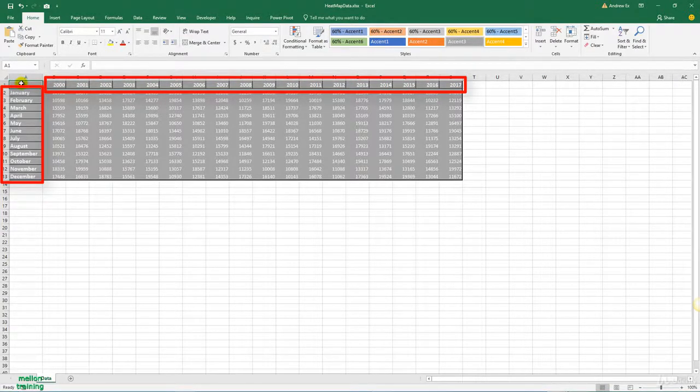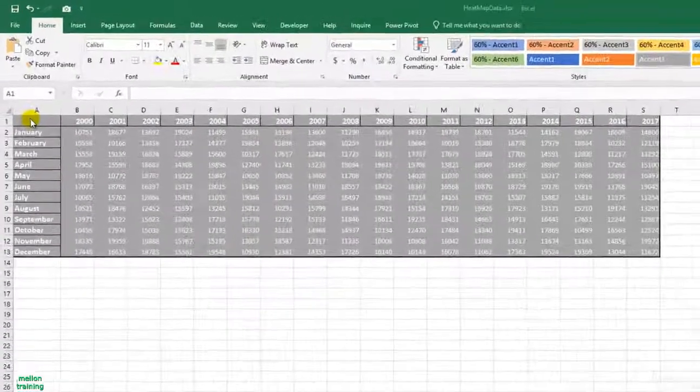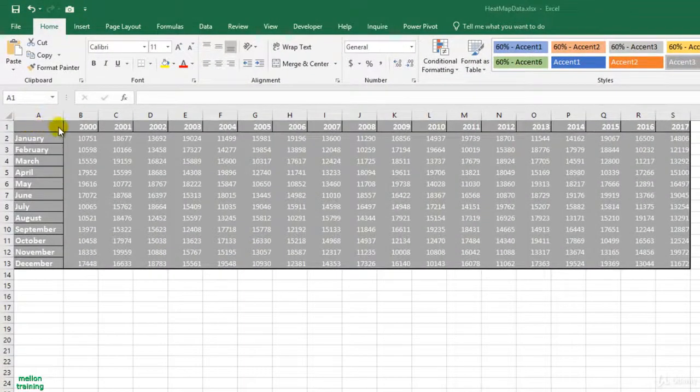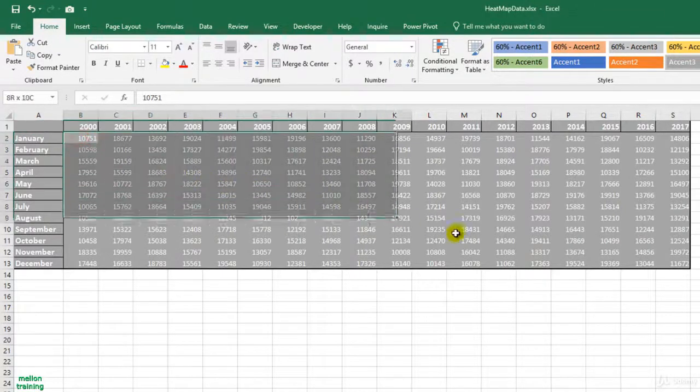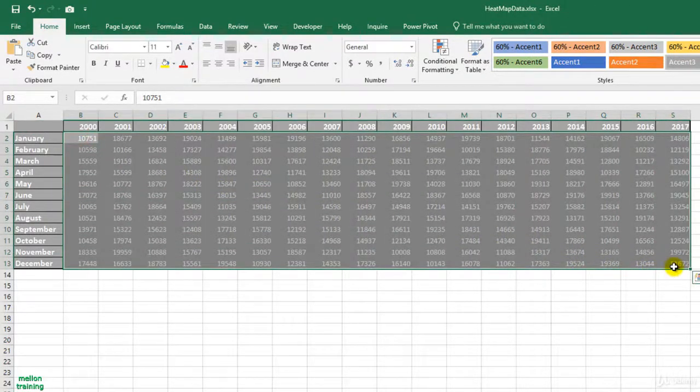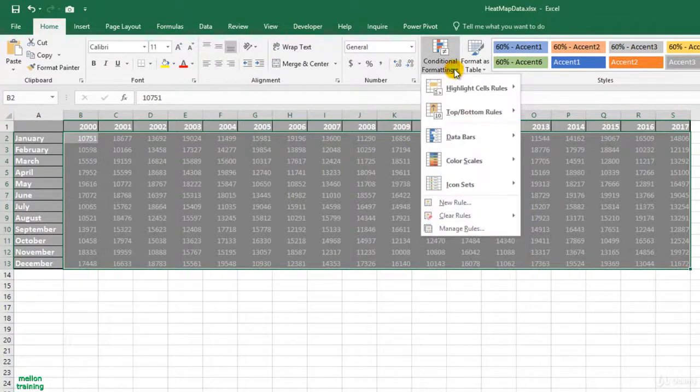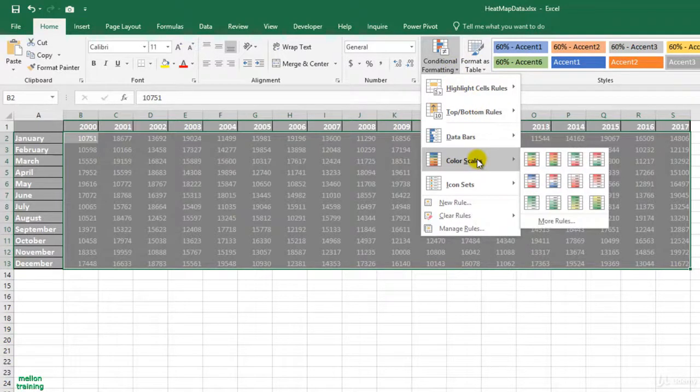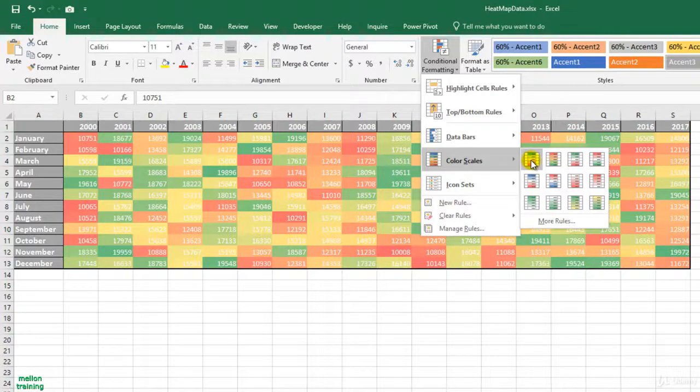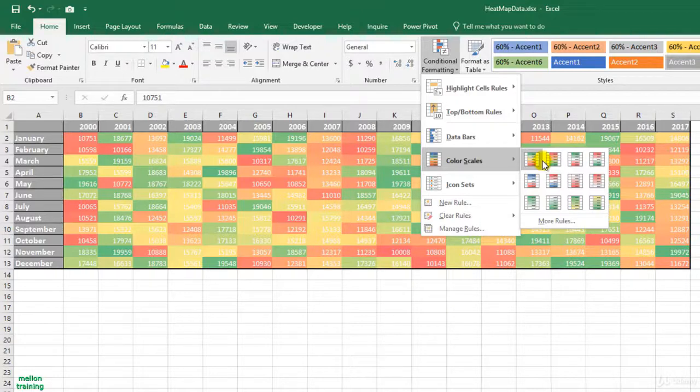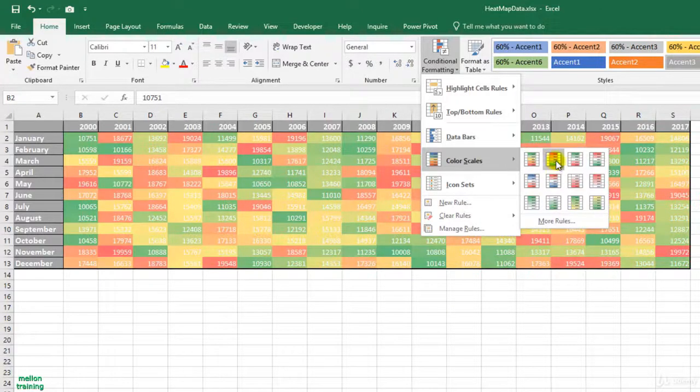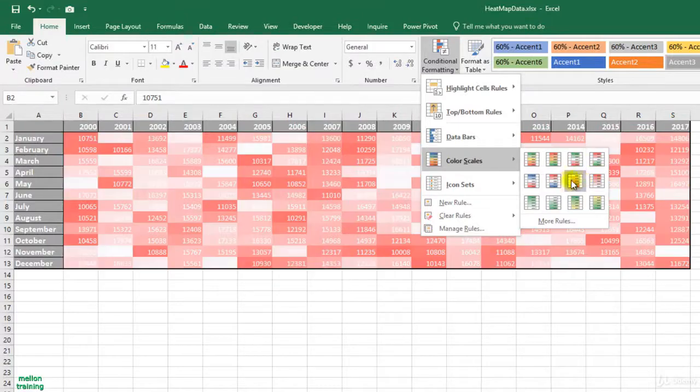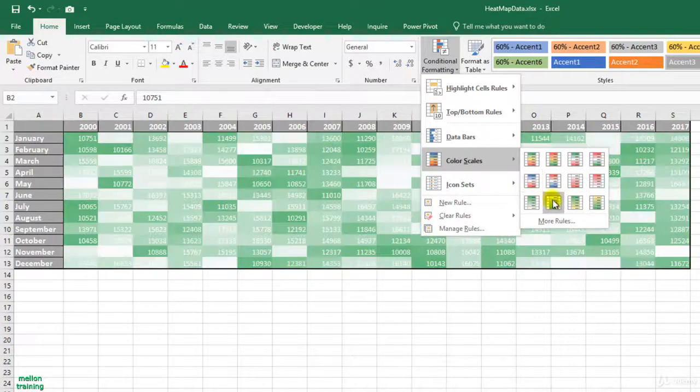The steps are very simple. The first step is to highlight cells from B2 to S13 and from the Home tab, choose Color Scales from the conditional formatting menu. Here I can choose various color combinations that are used to highlight the data. The most common color scale is the first one, where the cells have high values, they are highlighted in green and low in red. Note that as you hover the mouse over these color scales, you can see the live preview in the dataset.